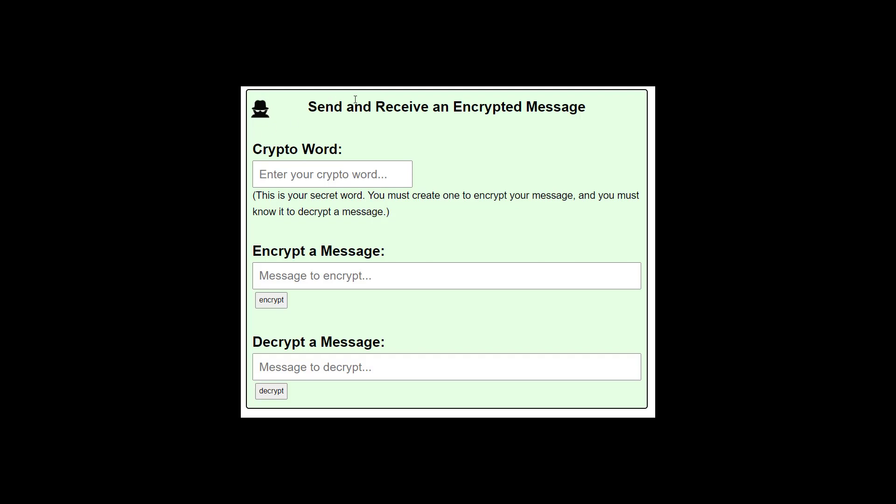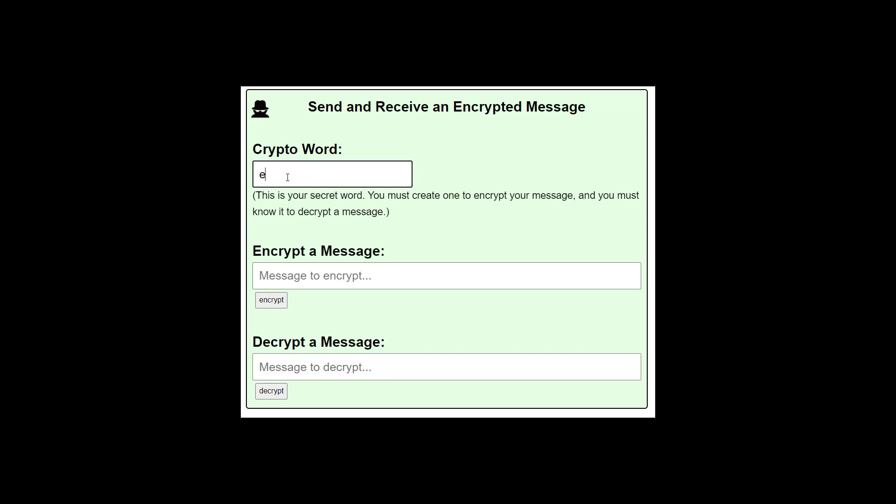In this video, I'm going to show you how to send and receive an encrypted message on cyber definitions. Start by entering your secret crypto word. So I'm going to use elephant. Of course, it doesn't have to be something as simple as elephant. It can be anything, including a string of random letters.